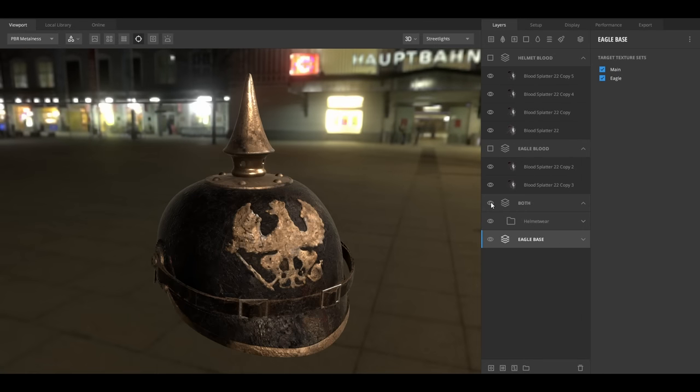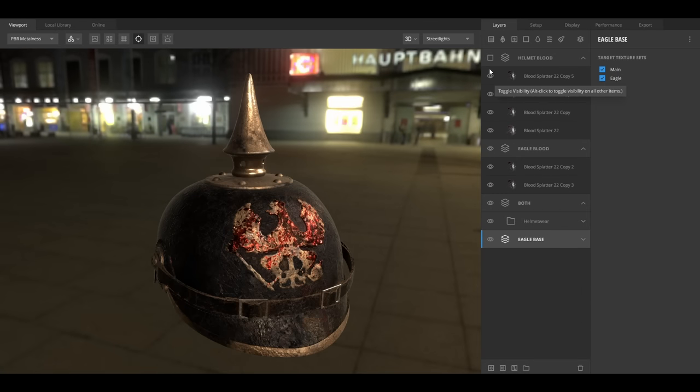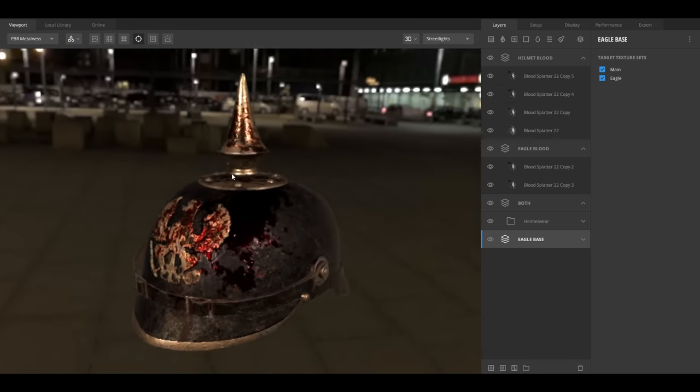Then I did a texturing pass on the helmets that I added in the last video, to make them more muddy and bloody, and generally less pristine looking.